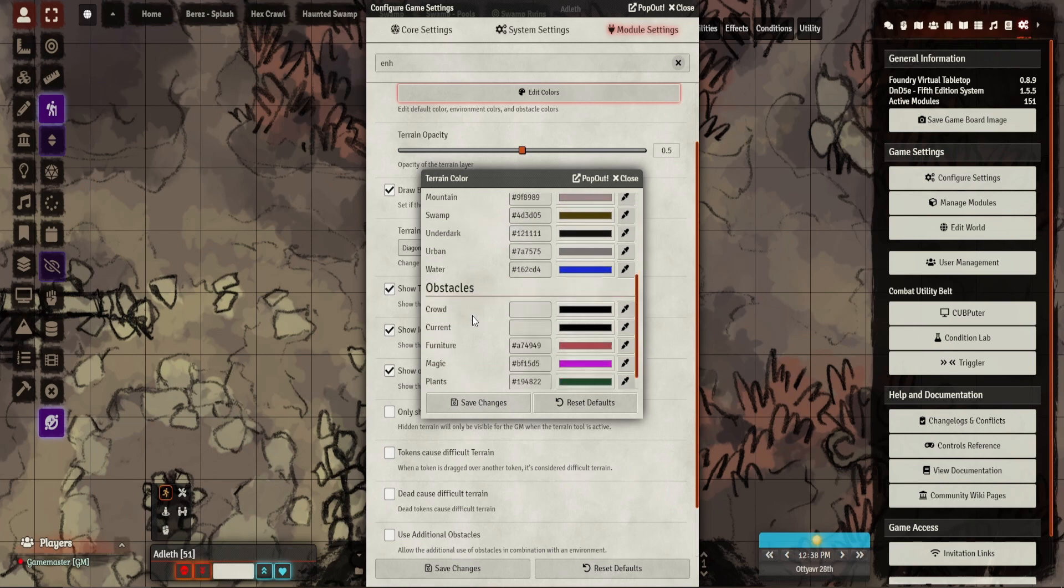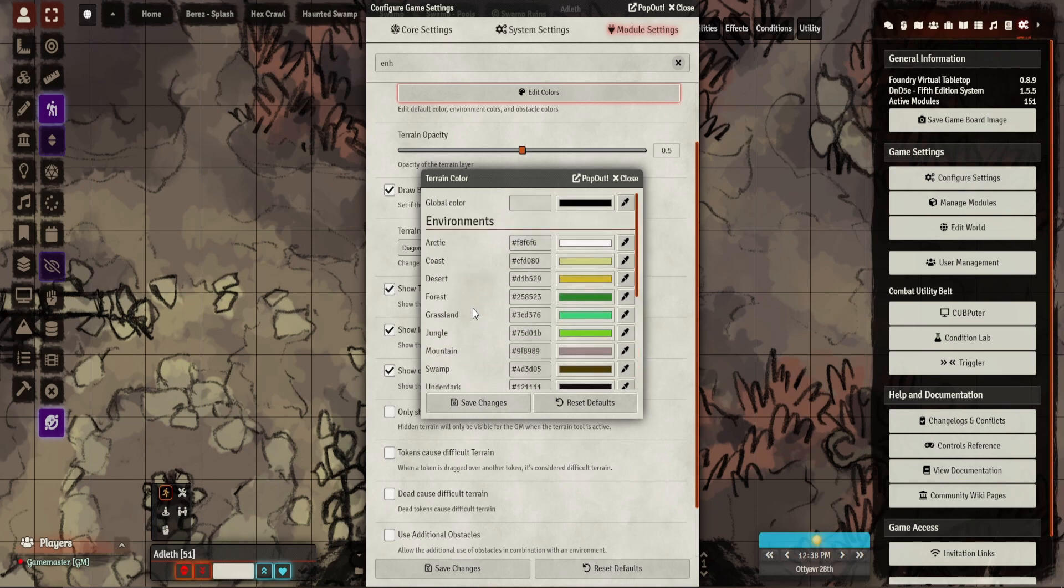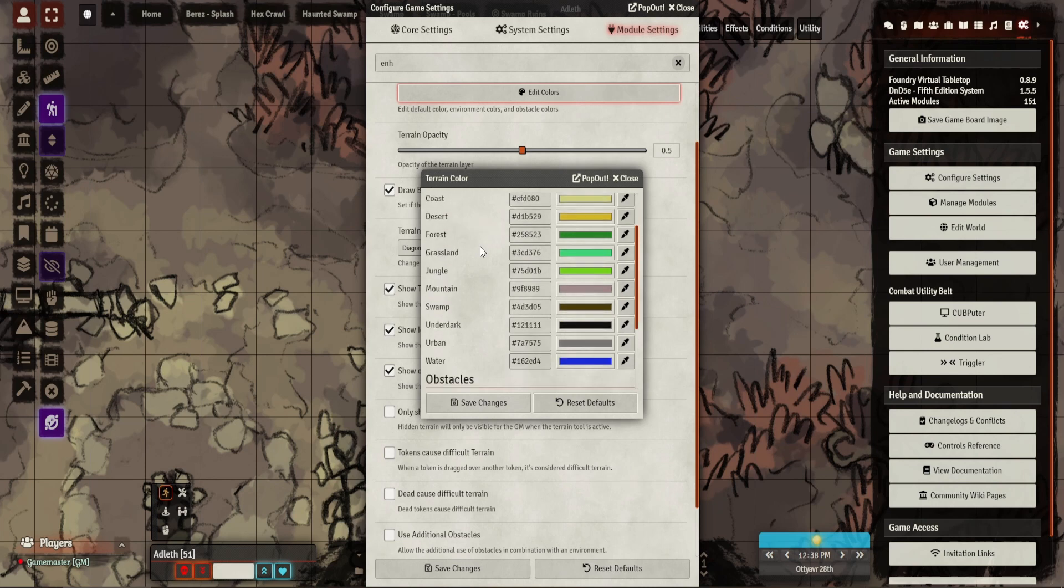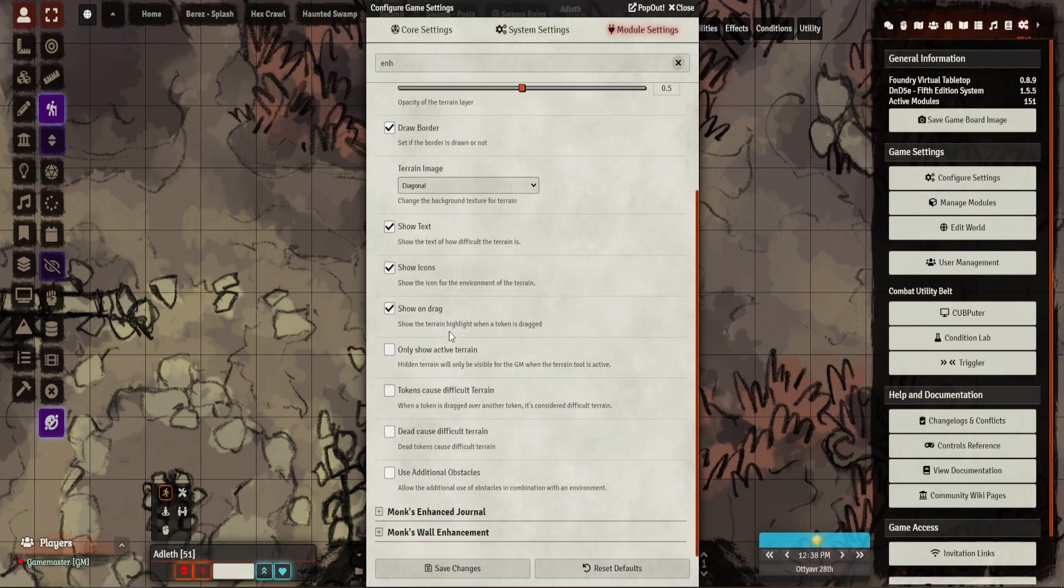You can show obstacles and types of environments, which is quite nice. It shows the borders, shows text, and shows on drag. So when you drag your token, it will show where the area is.